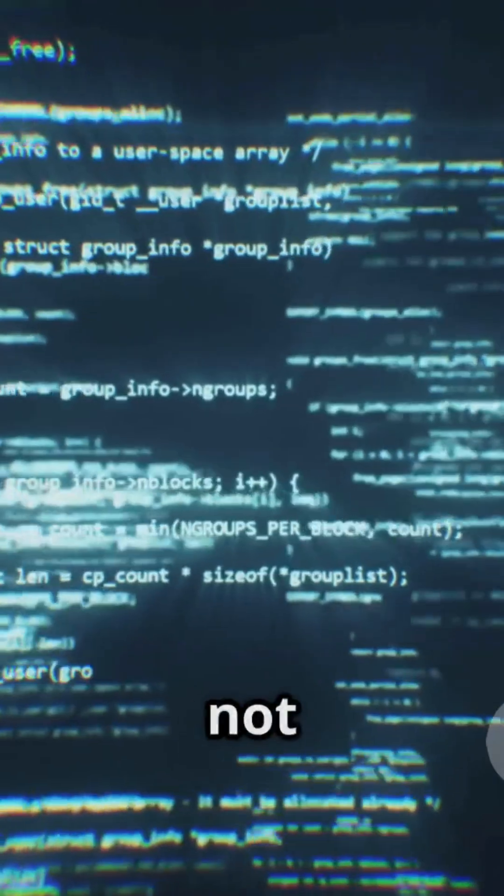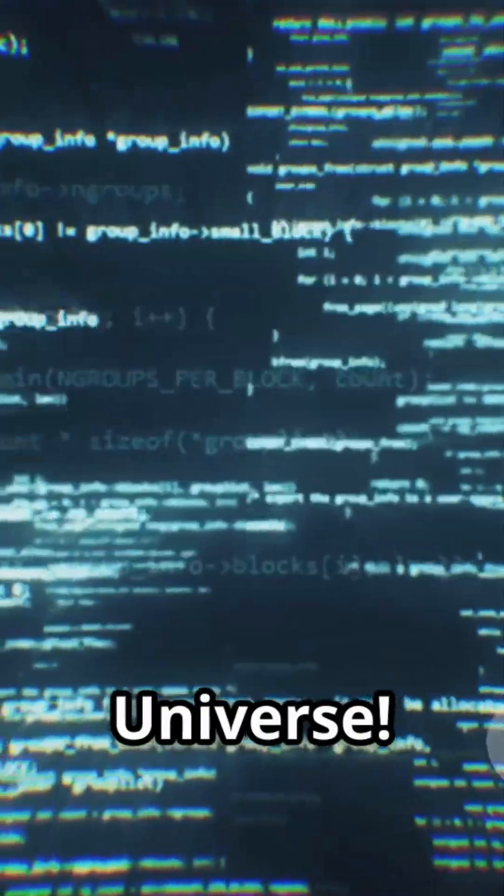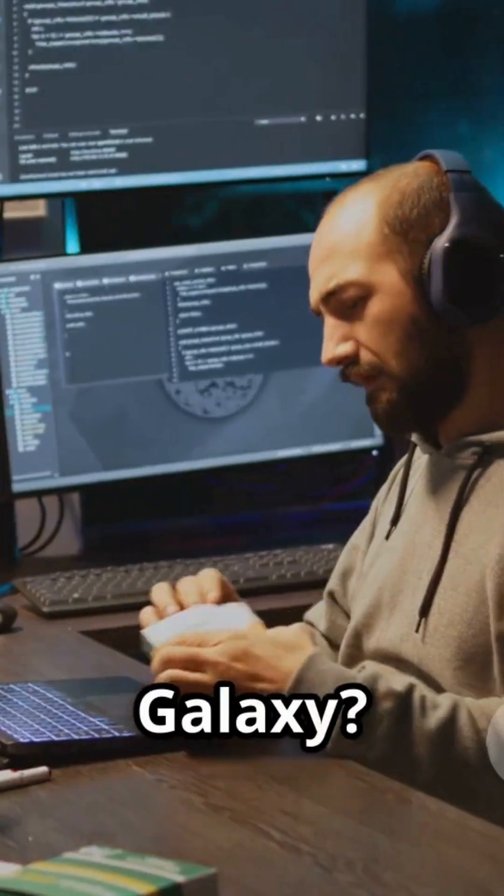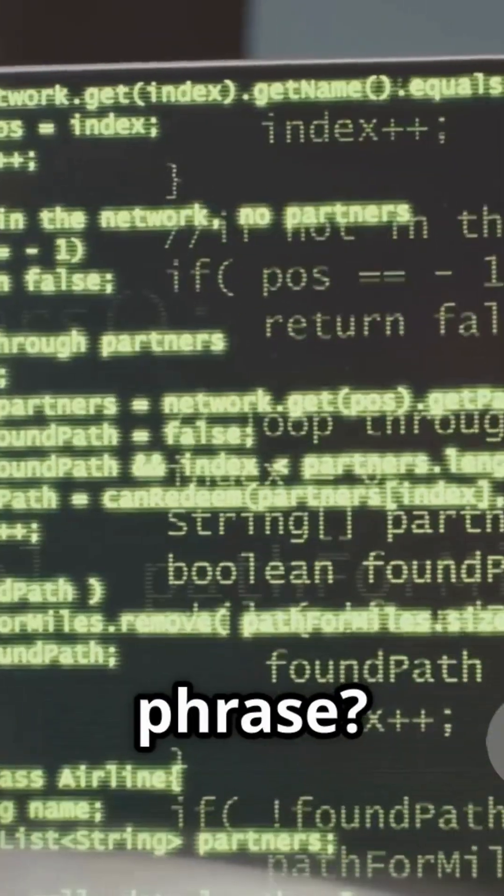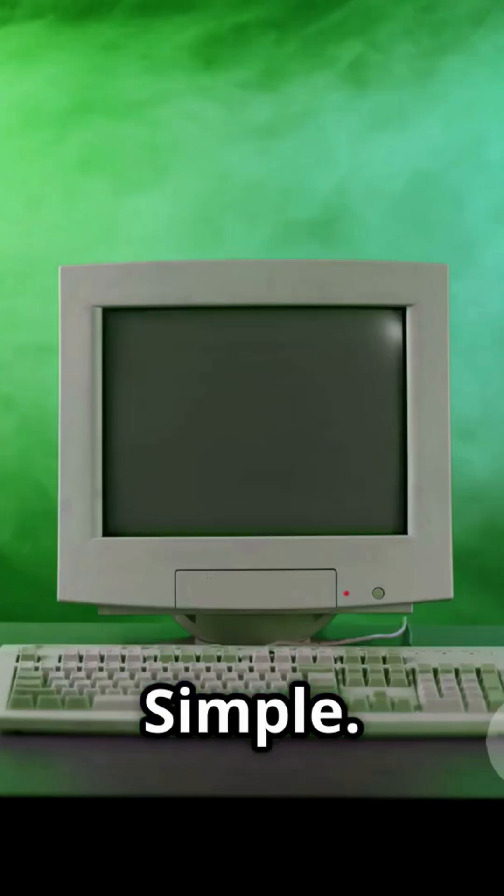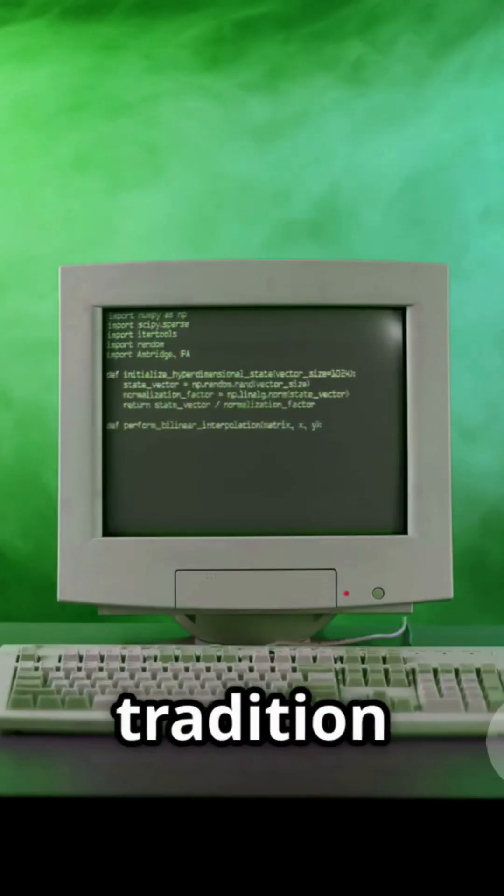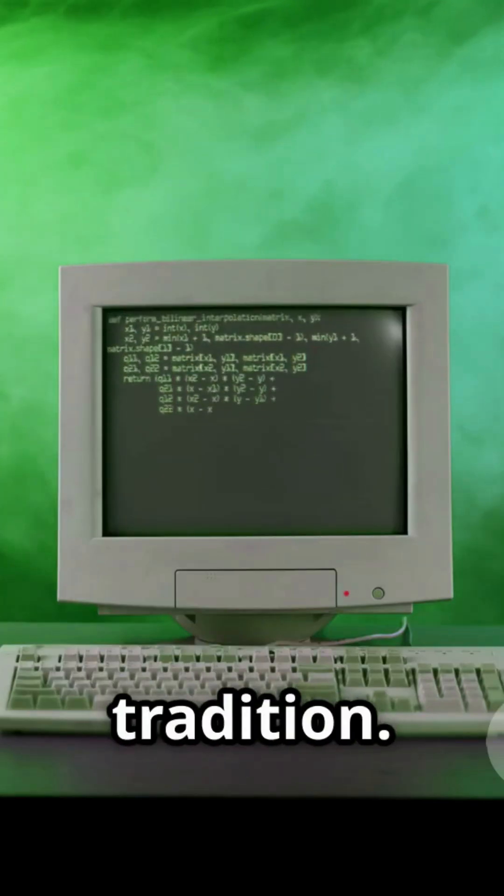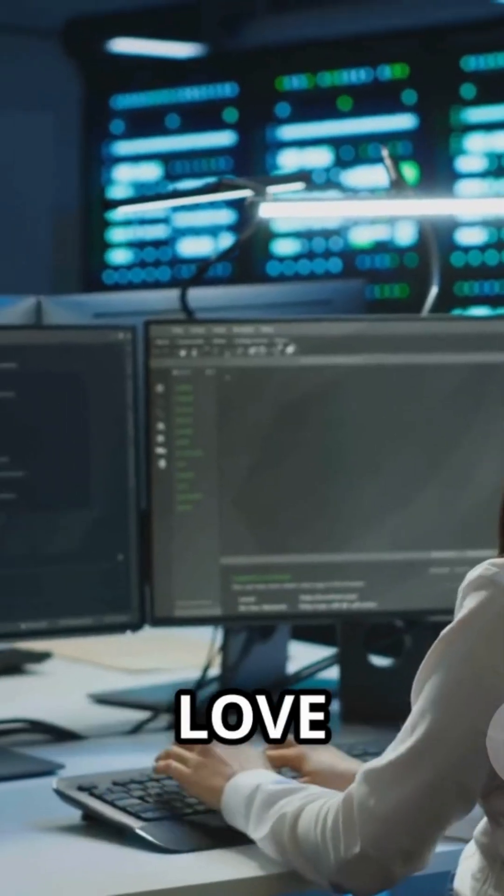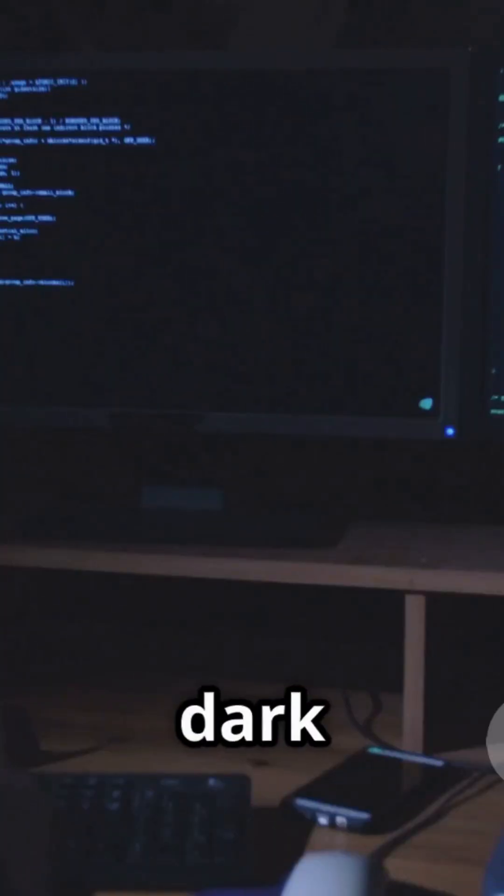But seriously, why not 'hi, universe' or 'what's up, galaxy?' Why this phrase? Simple. Because tradition is tradition. And programmers love tradition almost as much as they love dark mode.